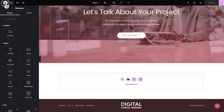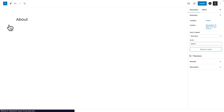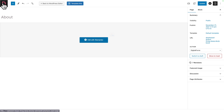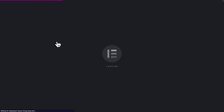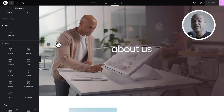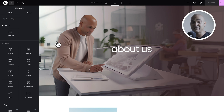Now let's go back. Click on the Elementor logo, Exit to WordPress, click on the logo, accept the prompt, hover over Services, and click on Edit with Elementor. Of course, if you're going to do a lot of copying and pasting between pages, it makes more sense to actually open a new tab, copy the elements you need, and then just go back to the current tab and paste what you need.